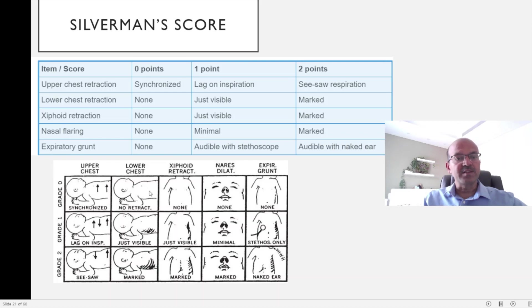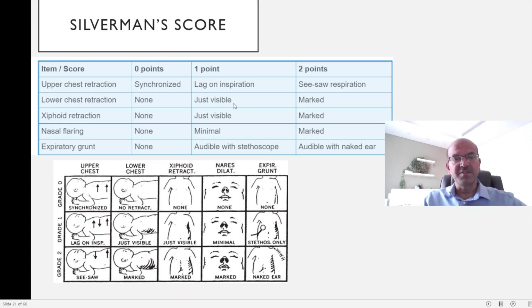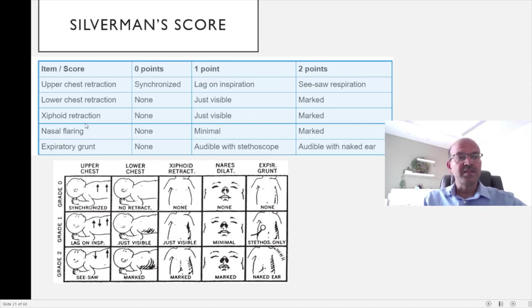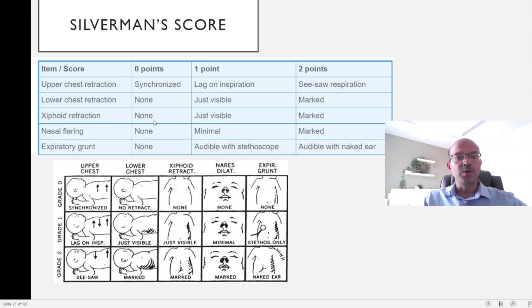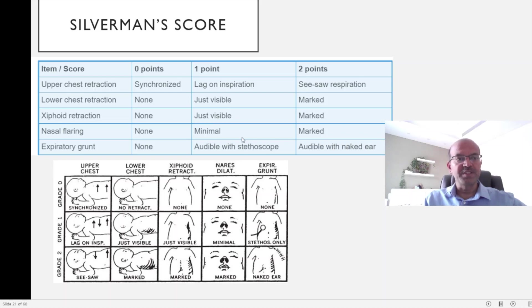The lower chest in subcostal retractions becomes 0 if there is no retraction, and if it is mild, it's 1, and if it is marked, it's 2. The xiphoid retraction, sub-xiphoid retraction at the center, would mean 1 if it is just visible and 2 if it's marked.